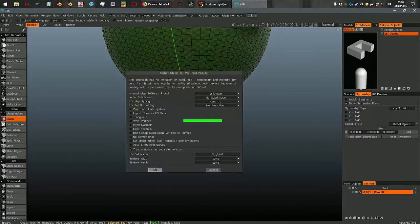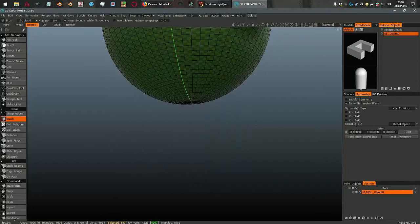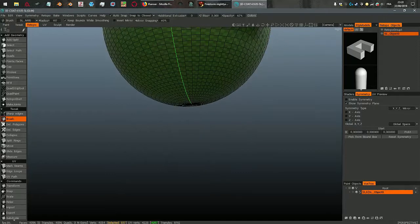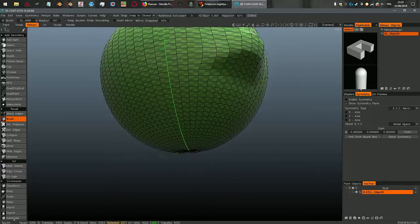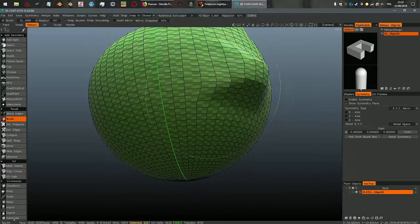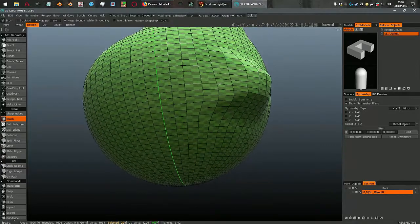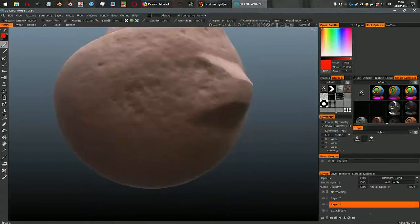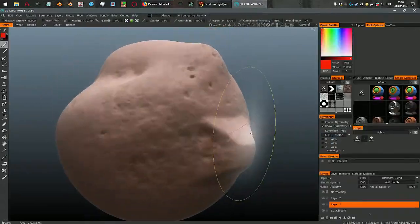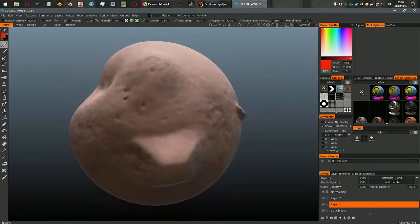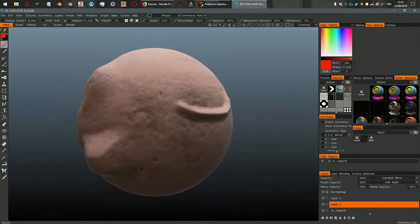Once it's baked, in the vox tree here I need to press the eye icon to hide the high poly. And now I go to the paint room and here is my sculpty.